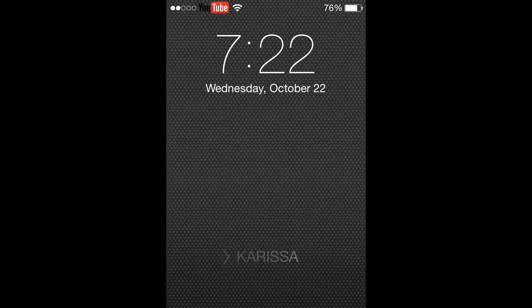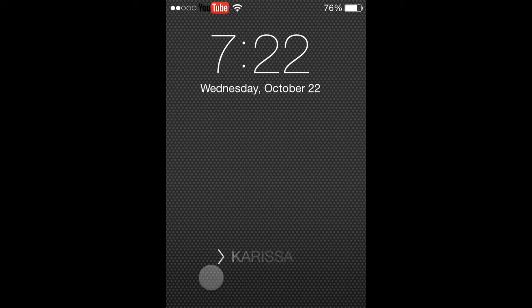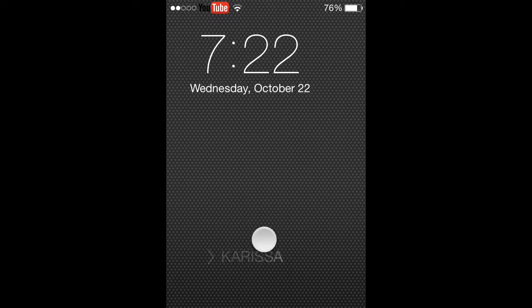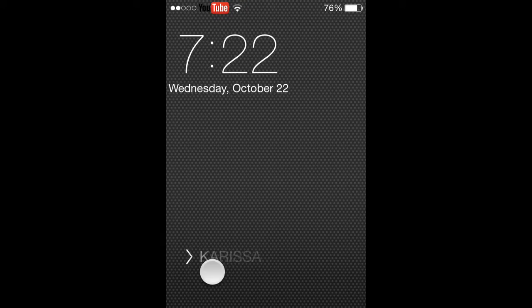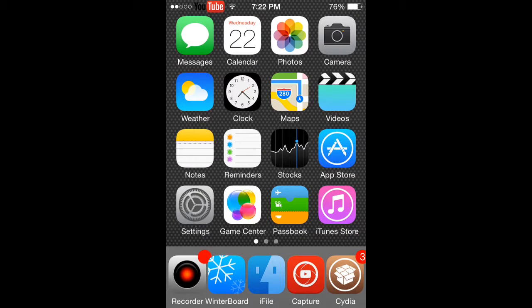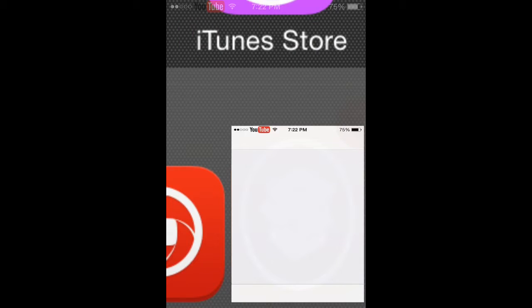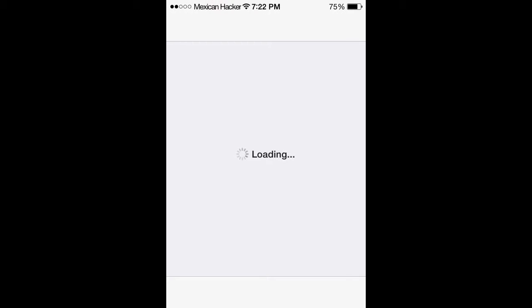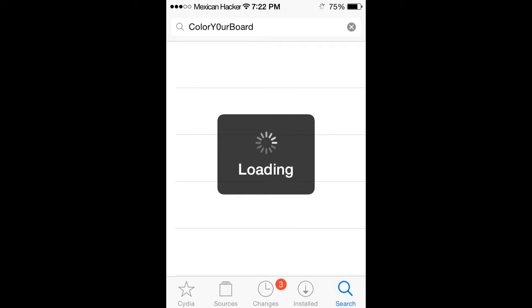First off, as you guys can see here, mine is already changed. I'm going to go into Cydia. I'm going to let mine load, but you do want to get an app. It's called Lock Screen Tool.